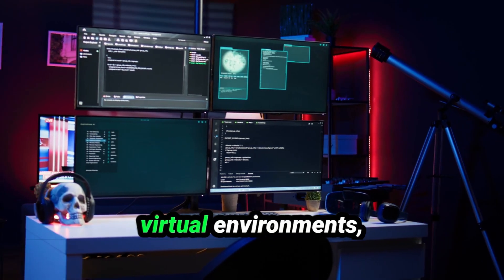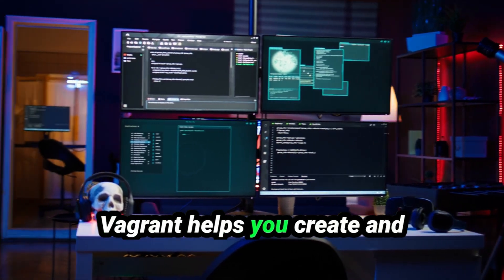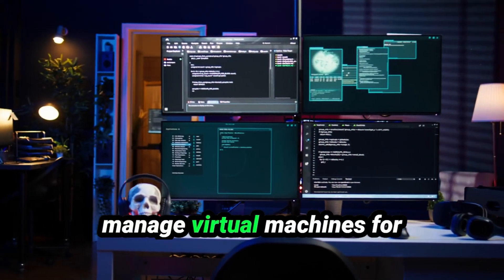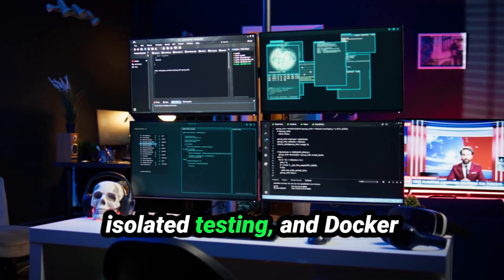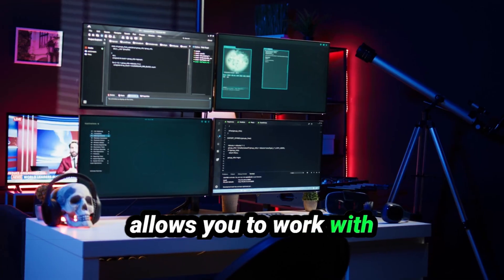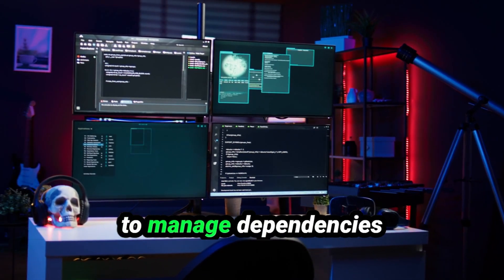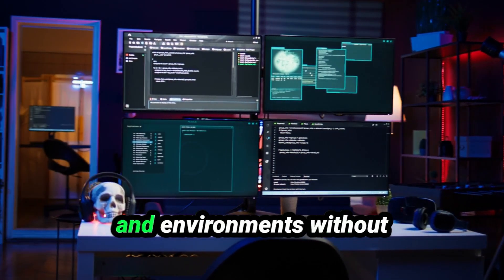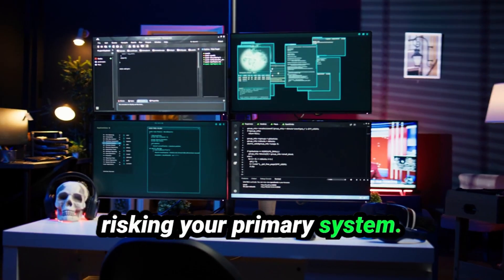When it comes to managing virtual environments, Vagrant helps you create and manage virtual machines for isolated testing. And Docker allows you to work with containers, making it easier to manage dependencies and environments without risking your primary system.